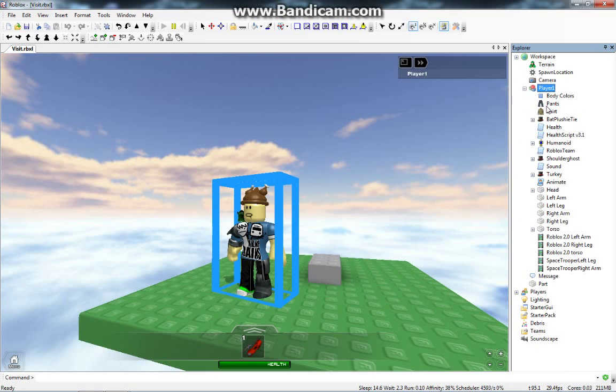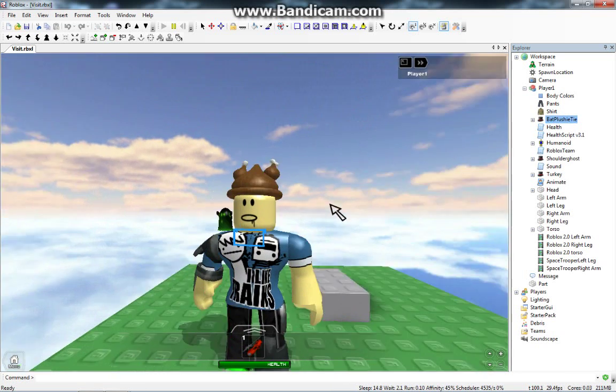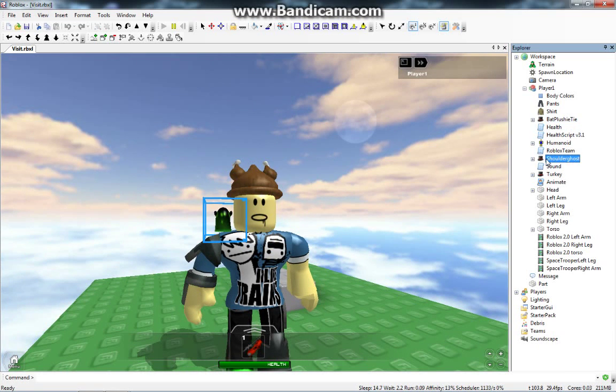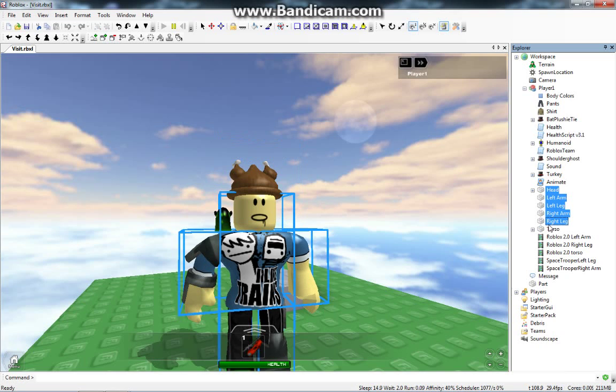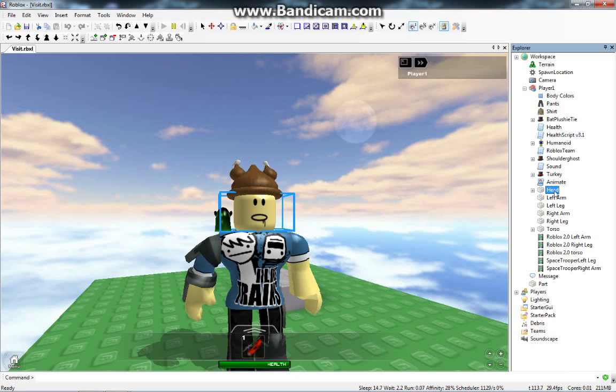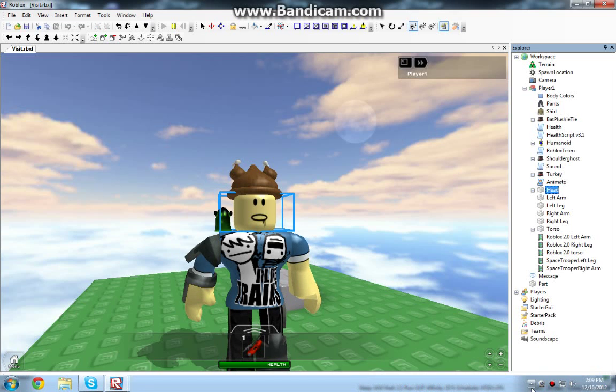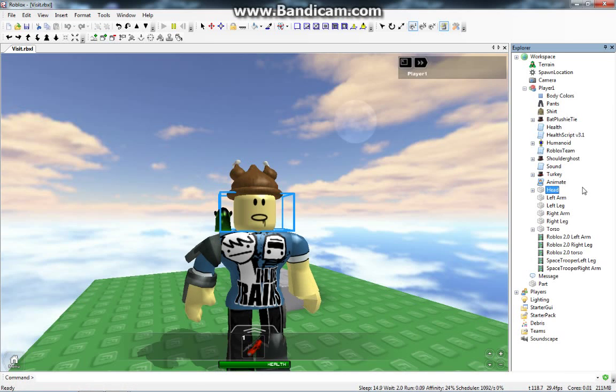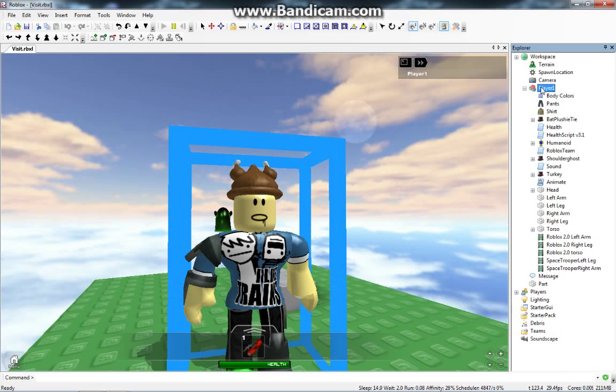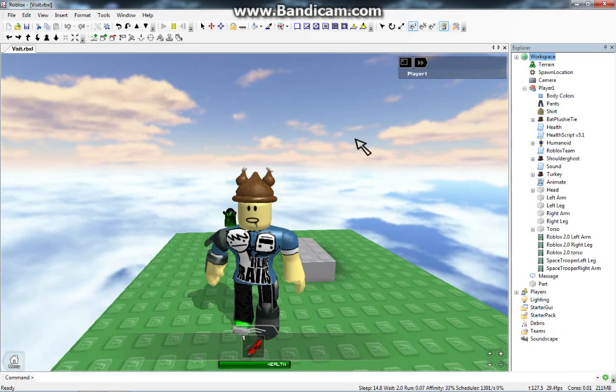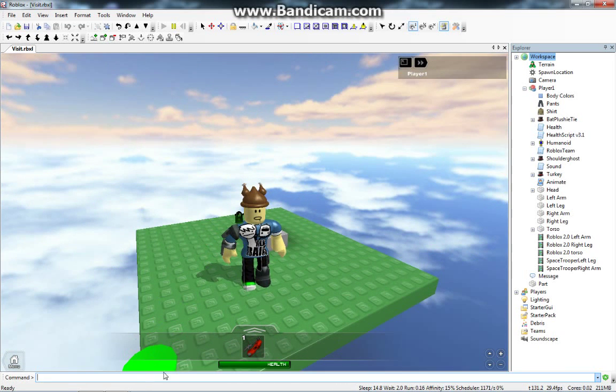If we press that plus button, here's all the stuff inside my character. Here's my bat tie. If we click on Shoulder Ghost, it now selects the Shoulder Ghost that I have. Turkey hat. And then we have all these body parts and the torso. Notice we have the head. The head, if you notice, is contained inside the player, which is contained inside the workspace.